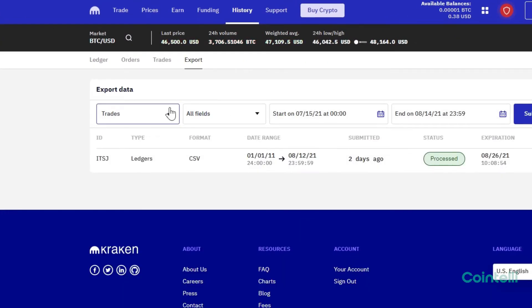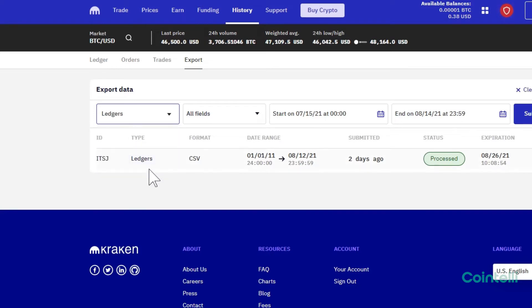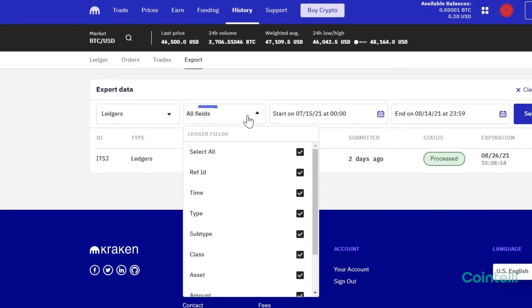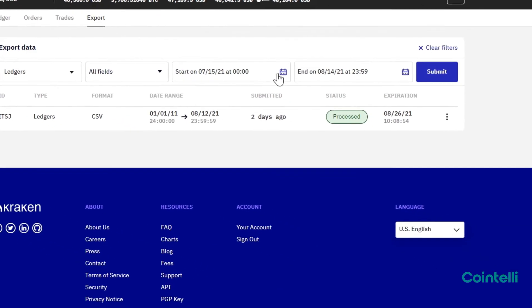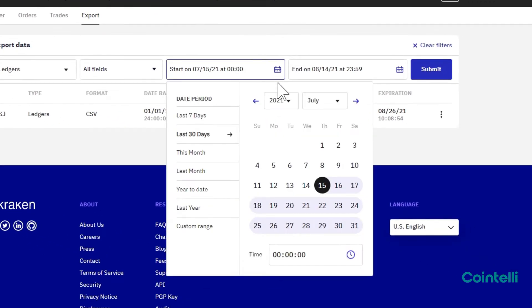Select Ledgers under Export Type and select All Fields under Ledger Fields. Then select your start date.